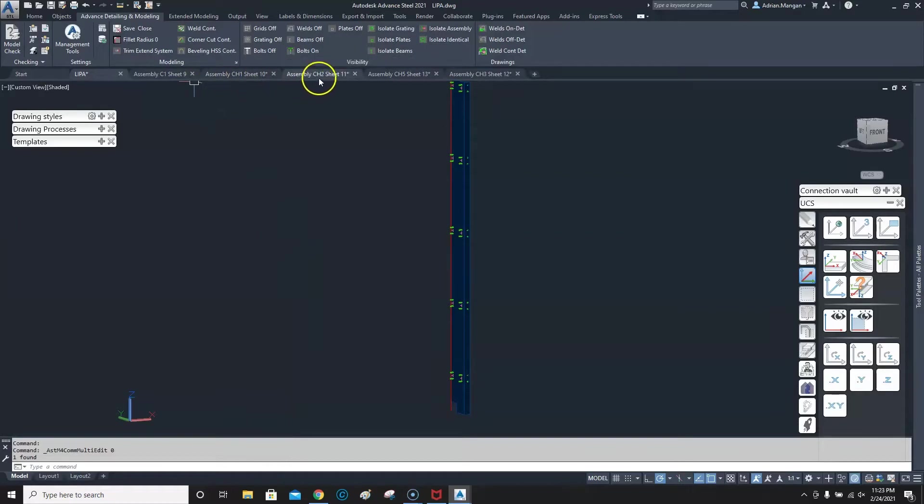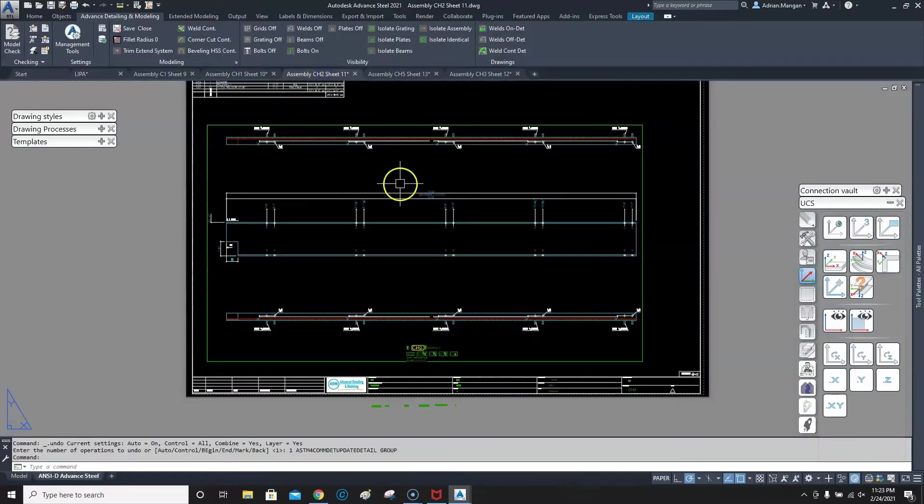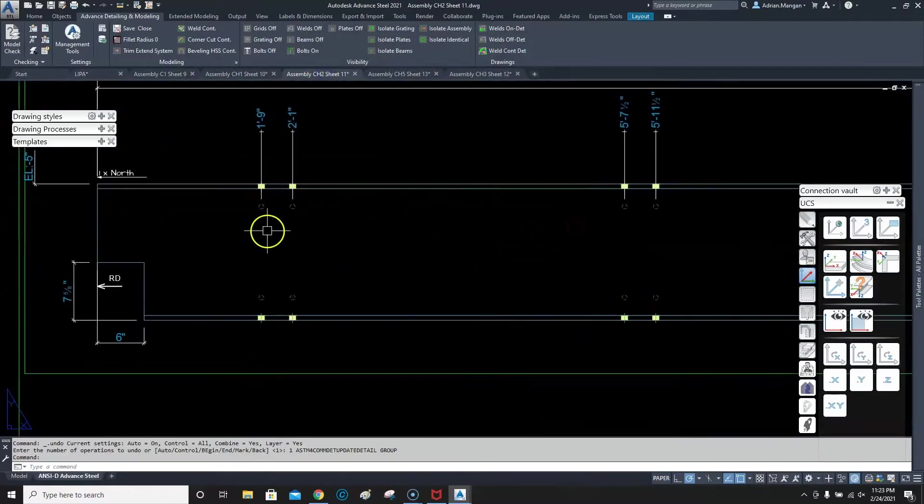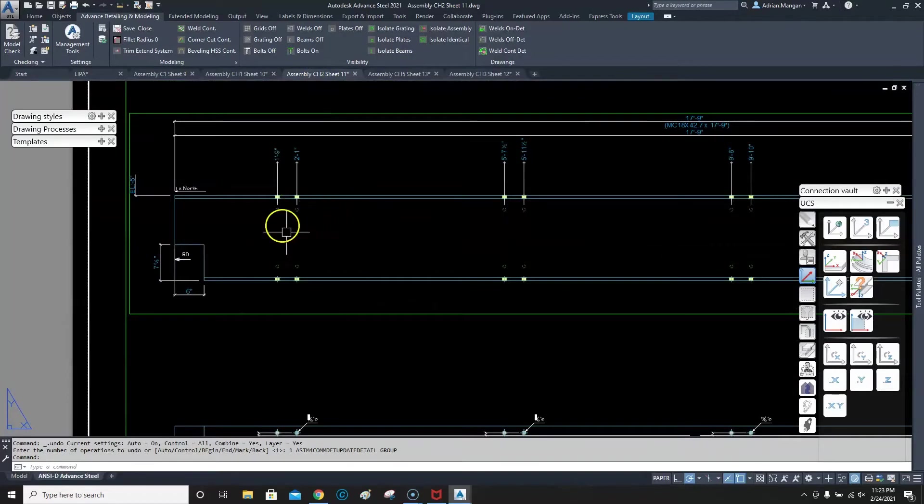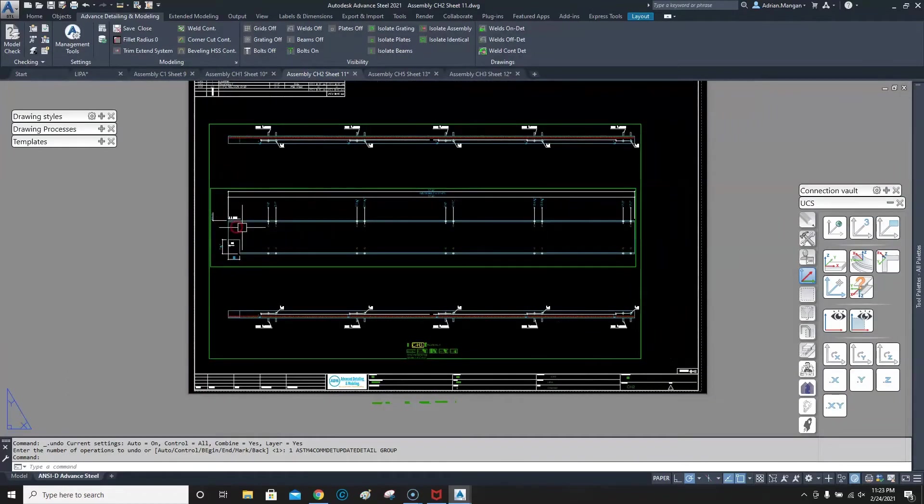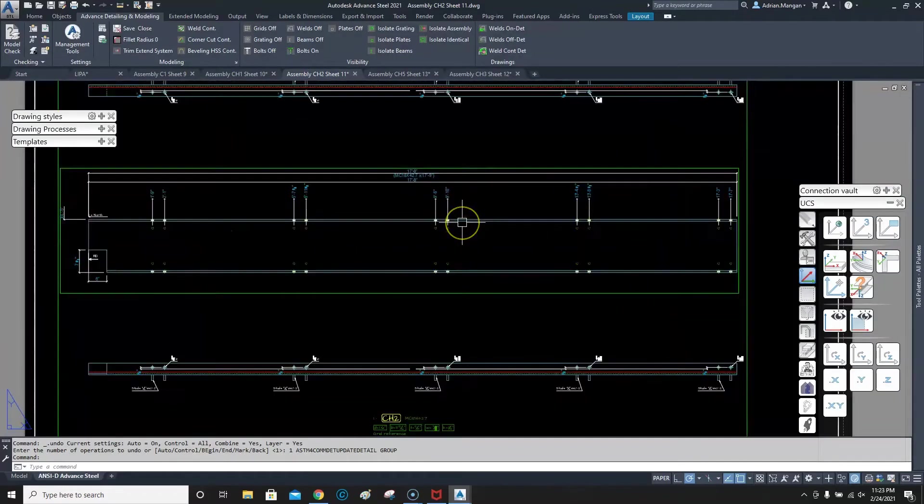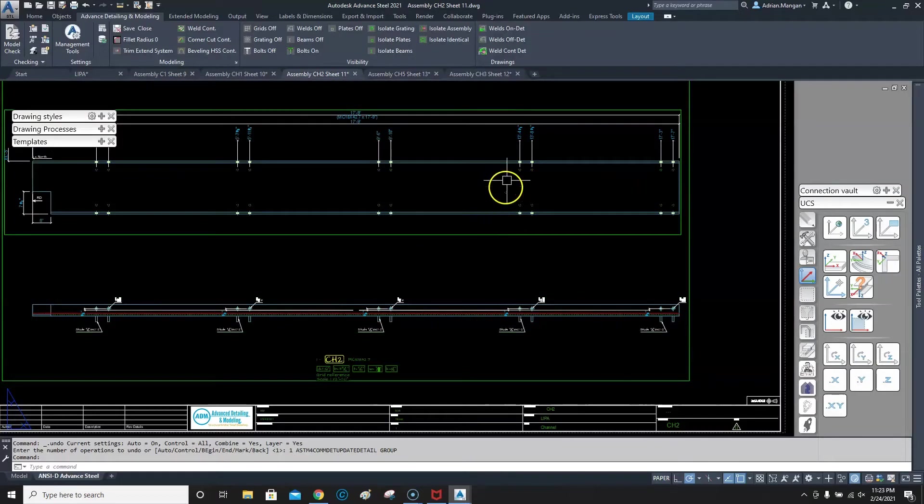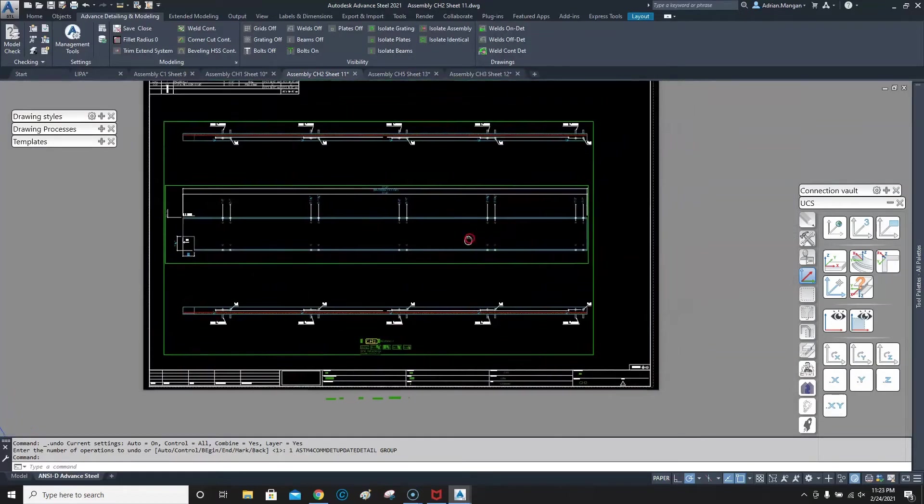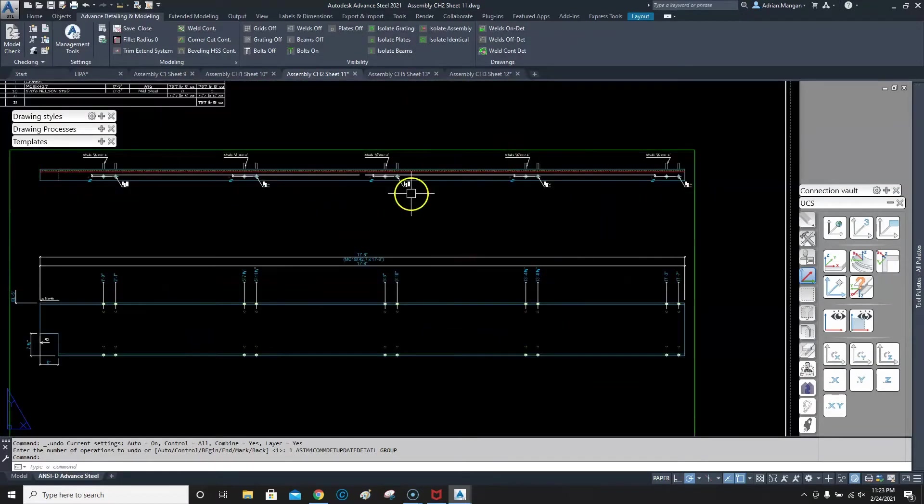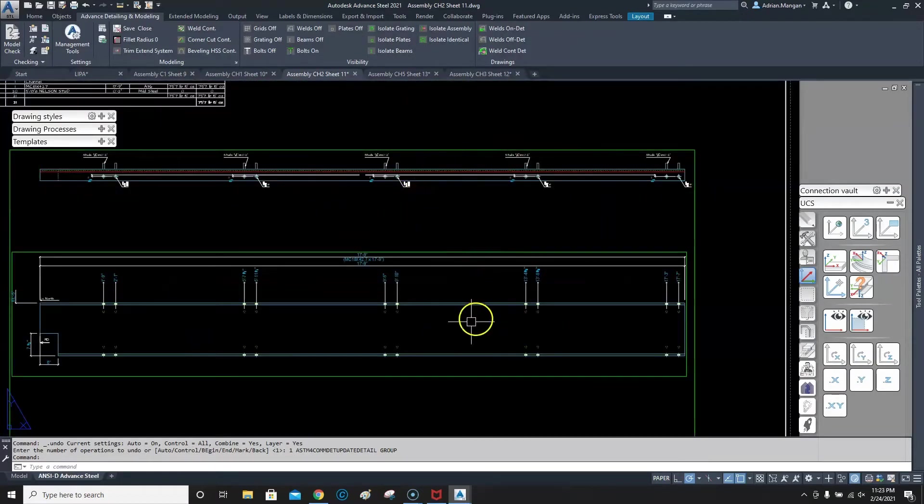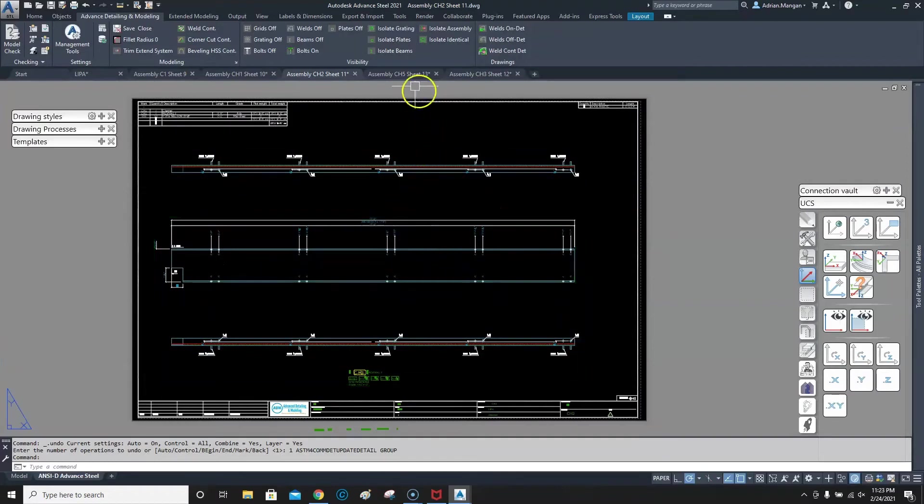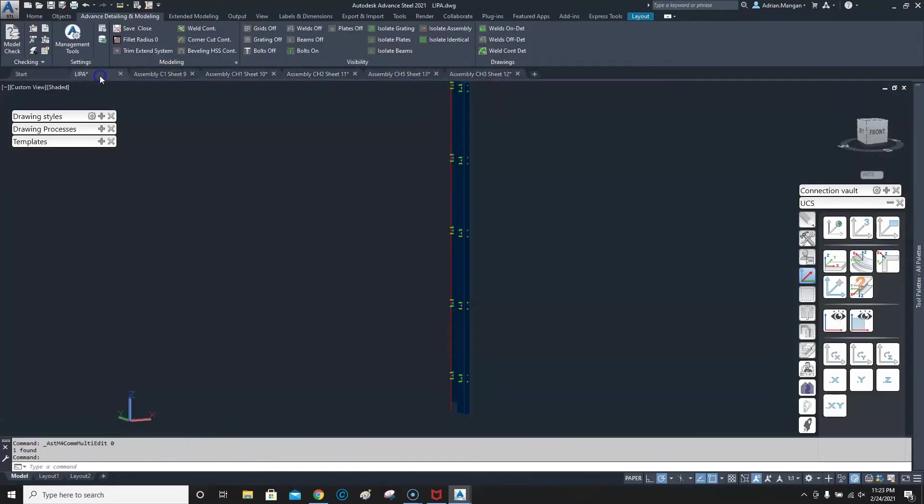So you can see my shear studs are on the wrong side, so I don't get any labels coming in automatically or any dimensions or anything like that. So I just want to flip this channel around the other way. So what we need to do is go back to our drawing.